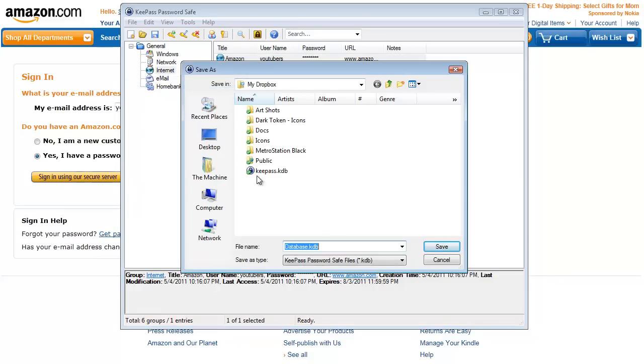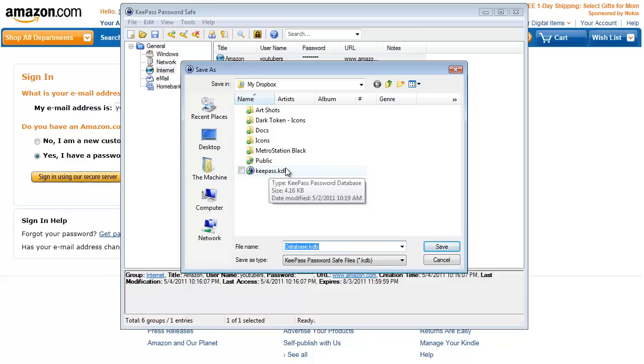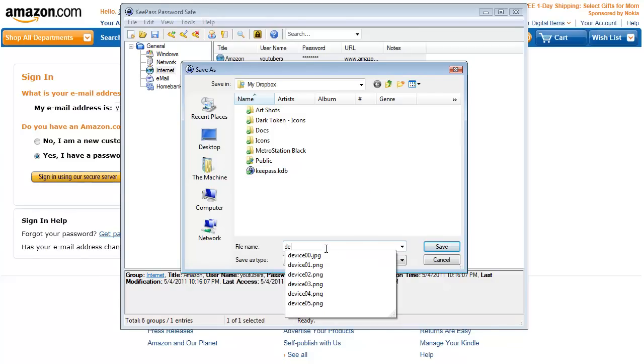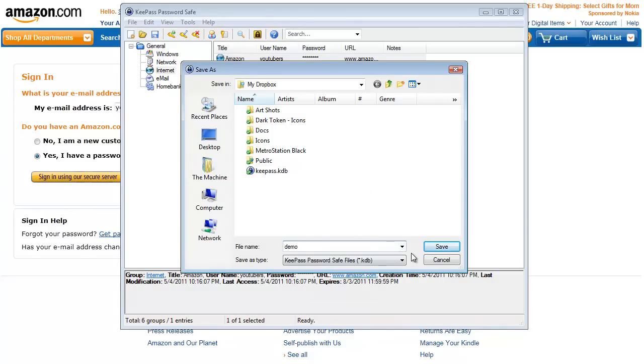I have my Dropbox selected as where I'm going to save it to, and the reason I'm going to do that, I'll show you in a little bit. I have a database in here already, so I'm just going to call this demo, hit save.